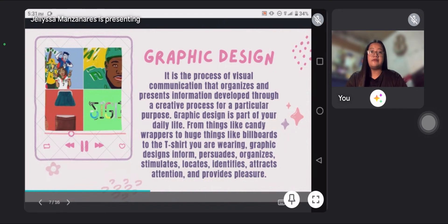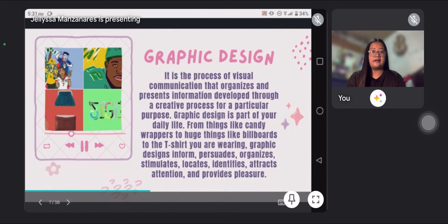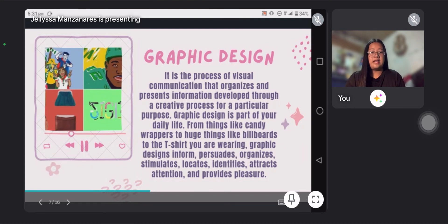Graphic design is the basis of visual communication that organizes and presents information developed through a creative process for a particular purpose. Graphic design is a part of your daily life — from things like candy wrappers to huge things like billboards to the t-shirt you are wearing. Graphic designs inform, persuade, organize, stimulate, locate, identify, attract attention, and provide pleasure.